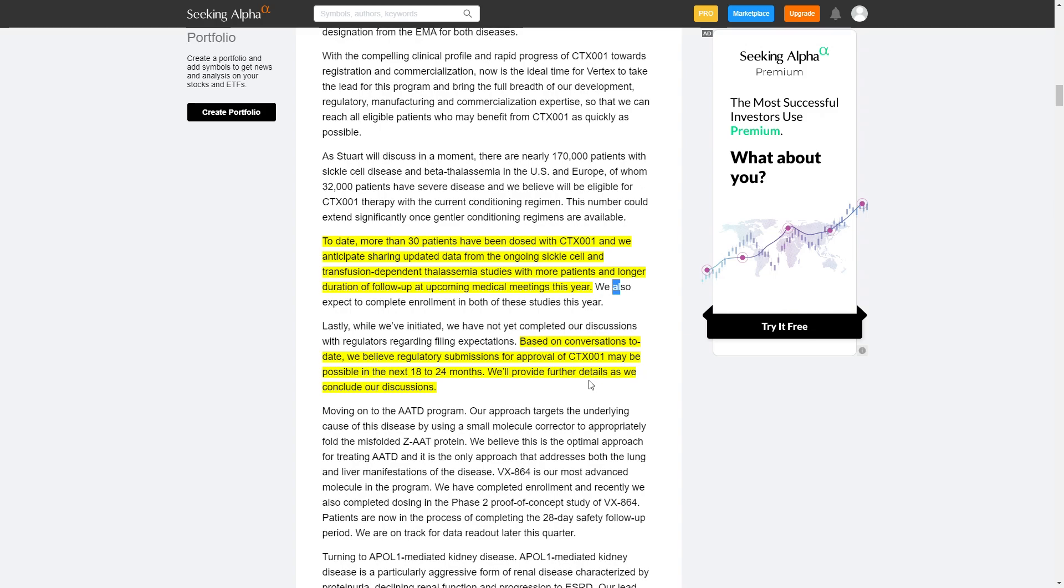So why is it important? Basically it's the first time we see that any company has given a deadline about submission for a new drug application.